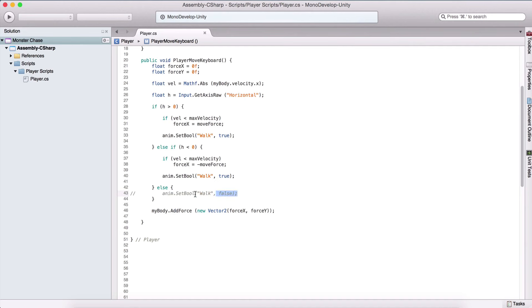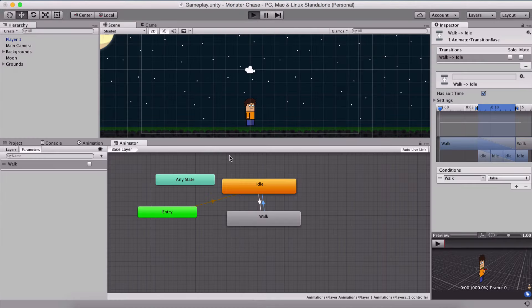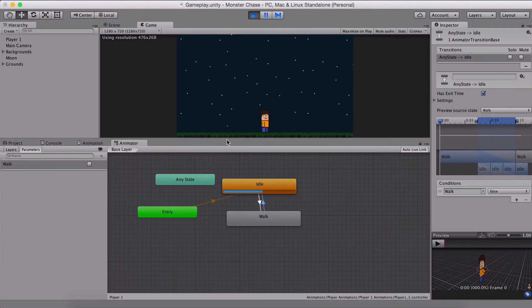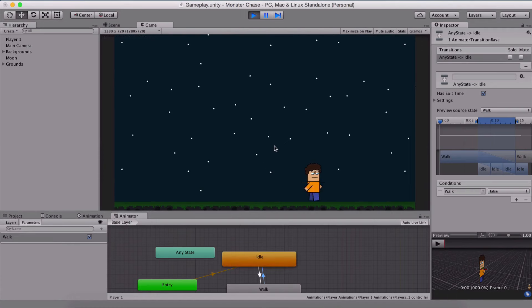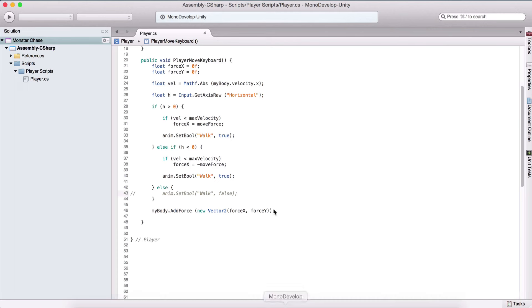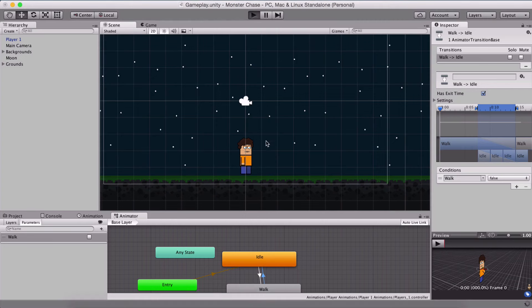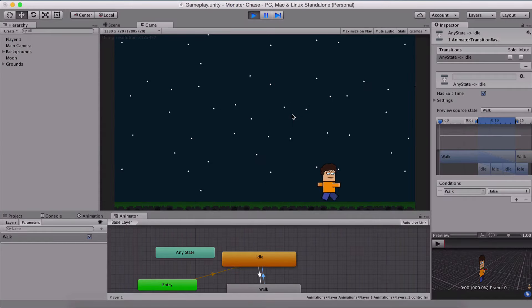To demonstrate the need for that false line, I comment it out. Running the game, the player animates the walk when moving, but continues animating even after stopping. Uncommenting the line fixes this — now the player walks when moving and stops the animation when not moving.